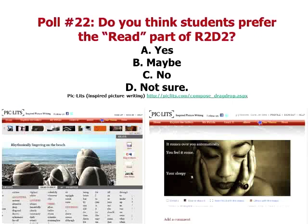That's just going through the reading side of R2D2. Polling question: do you think students prefer the reading part of R2D2 — yes, maybe, no, or not sure?